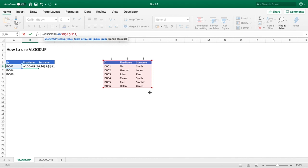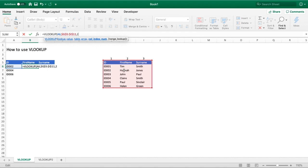For us, we want to pull back the first name. So all we need to do here is enter the number 2 to indicate to our function that having found our ID, so ID 02, it will come down here in the first column and then move across to identify the name Hannah being the second column index number that we wish to return.